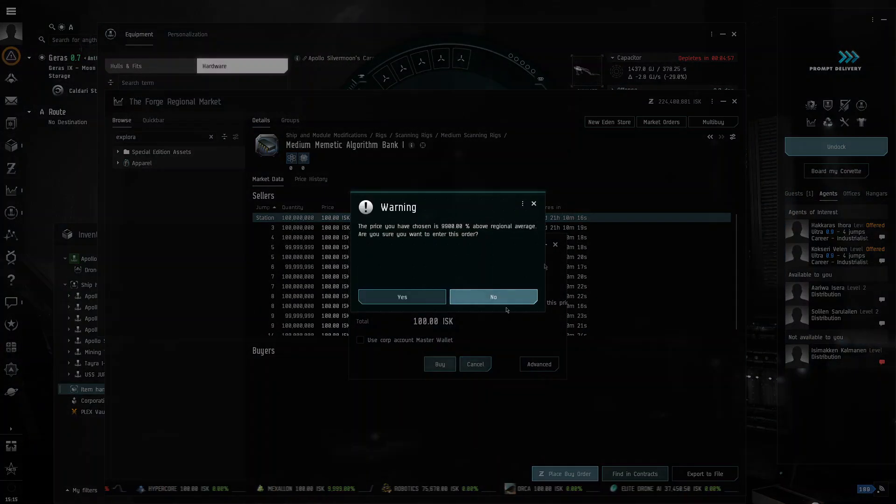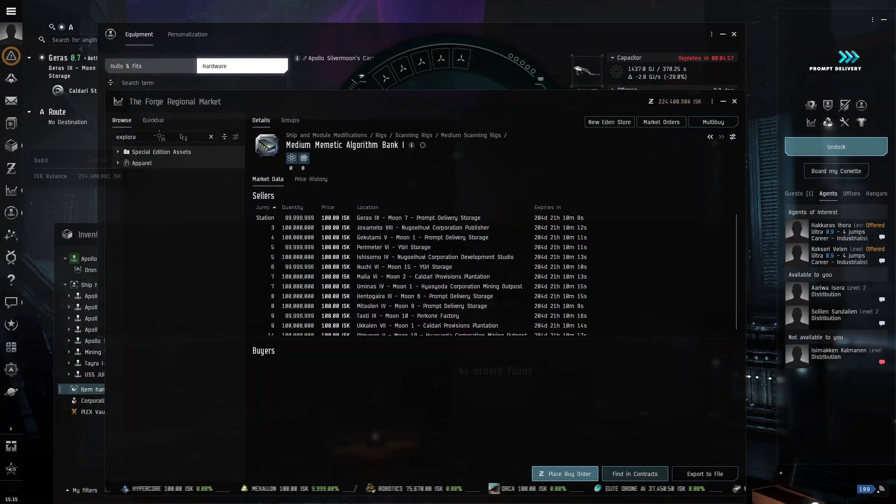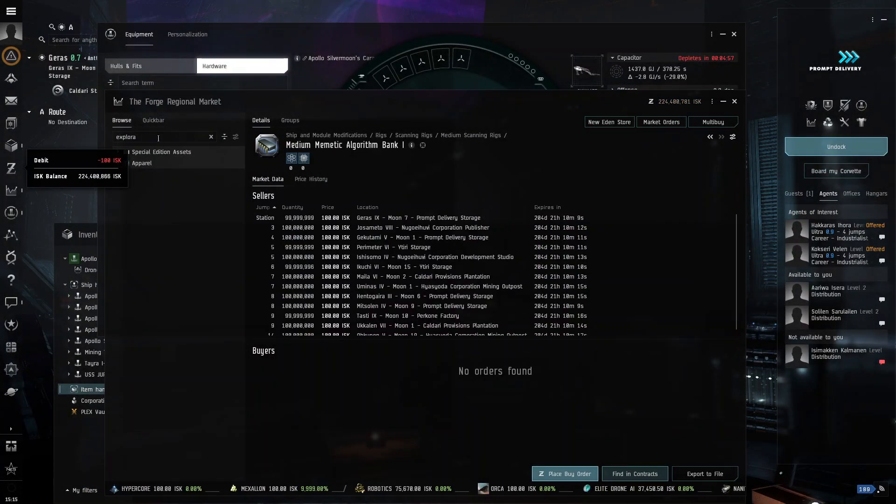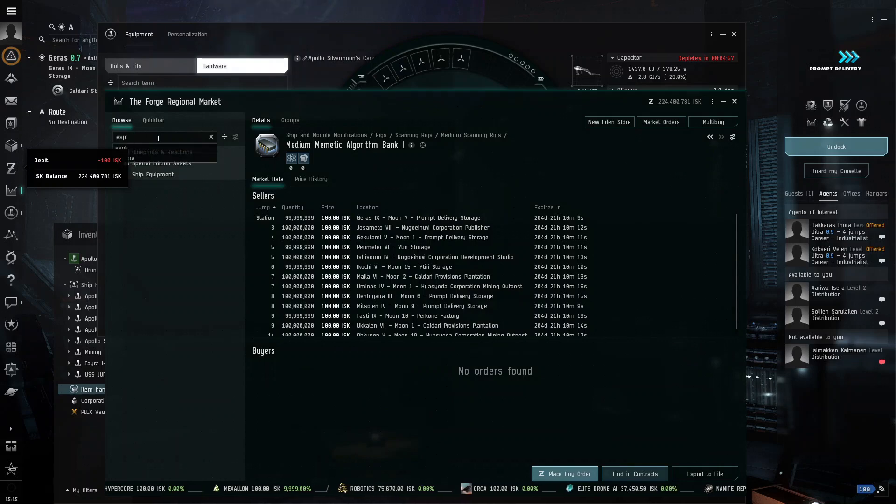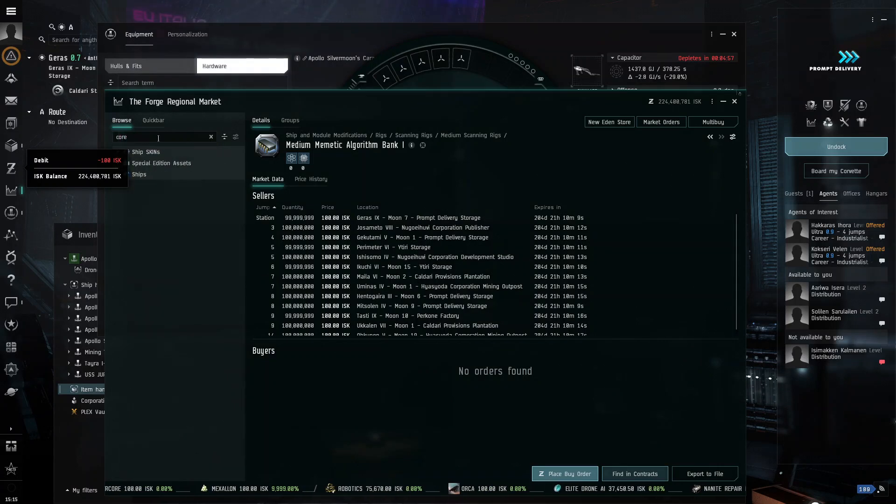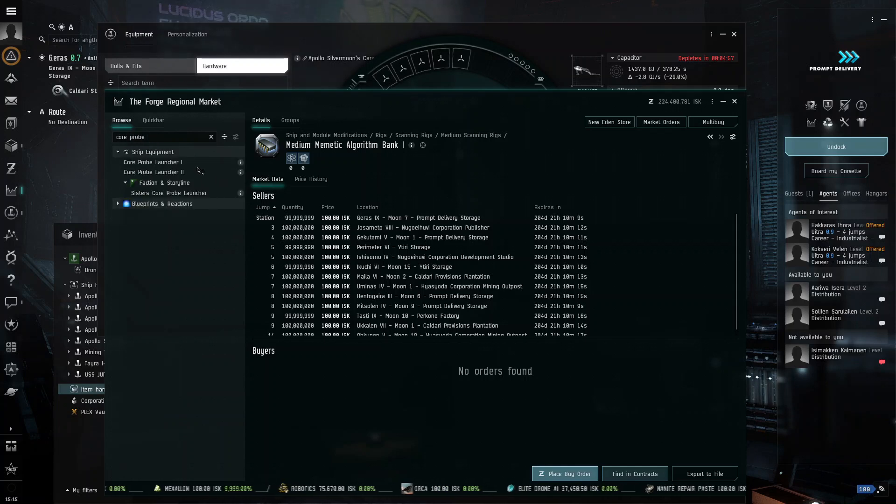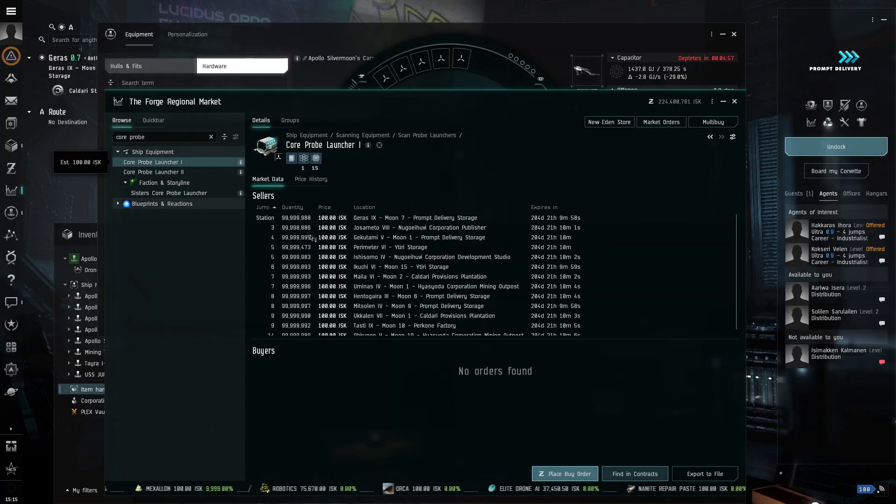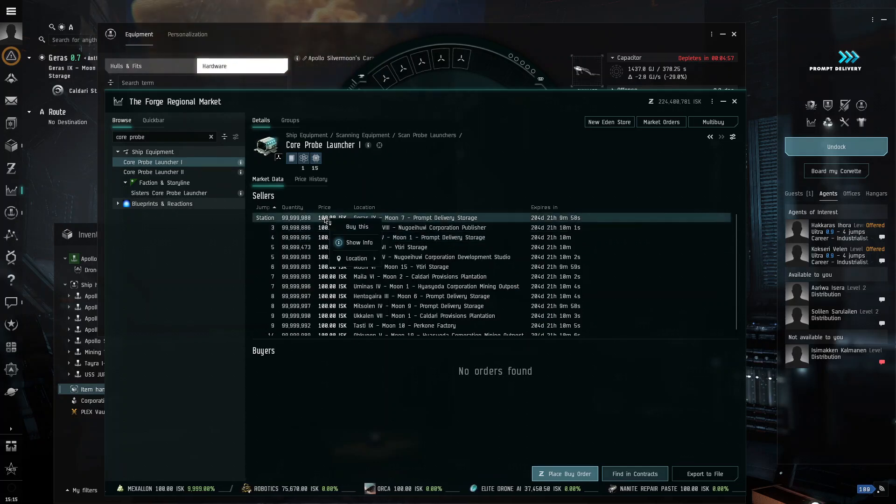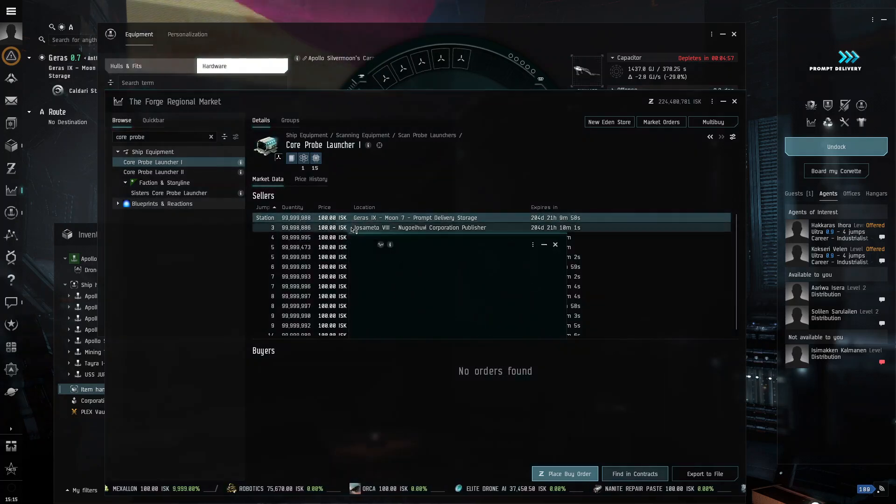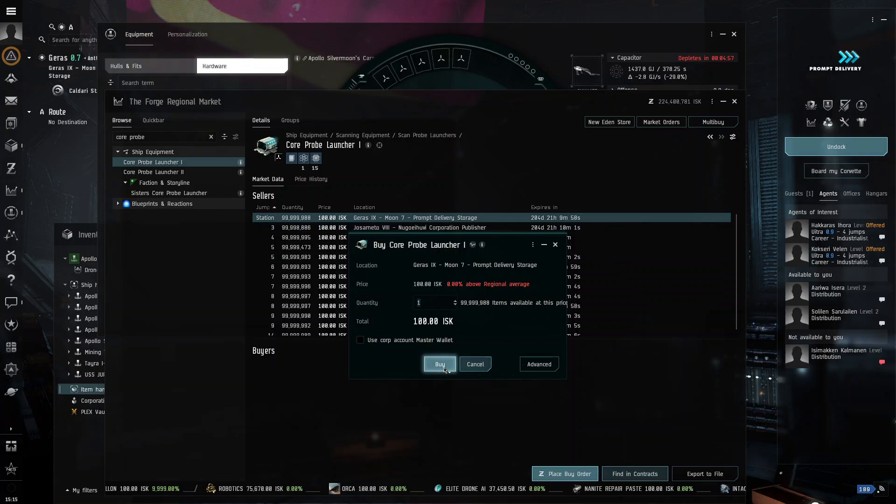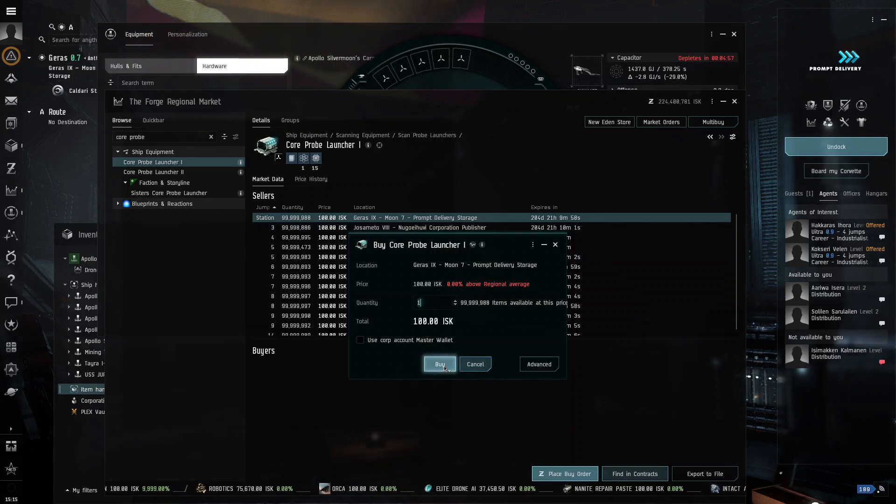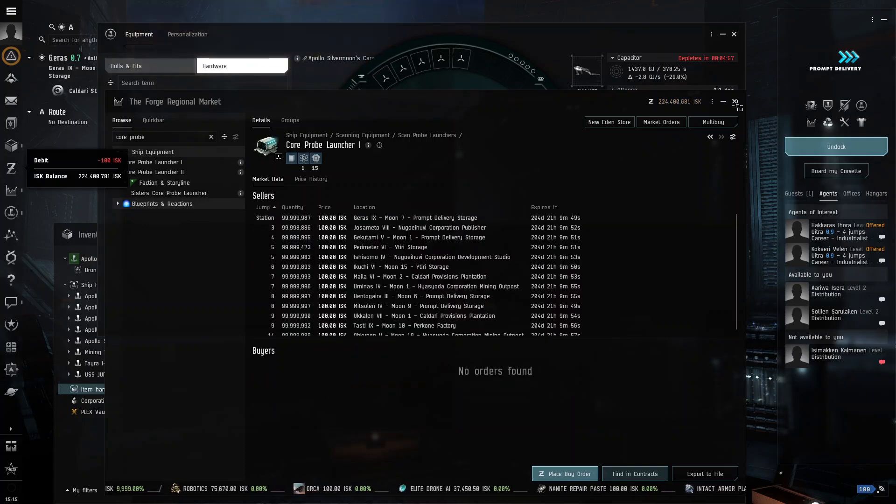Now, the most important part that you can get for an exploration ship is the thing that lets you explore. So, that would be your core probe. That would be your core probe launcher. I would go for the one, because it's more easier to use, and the two is just more complicated. And that's a complication we don't need at this level. So, we're going to purchase this.